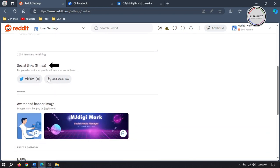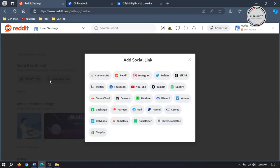Here you can add up to five social media profile links. Just click on add social links and select the one you want to add.